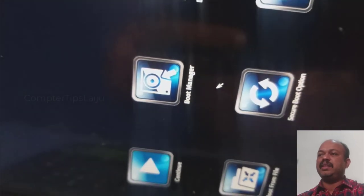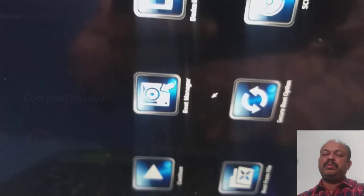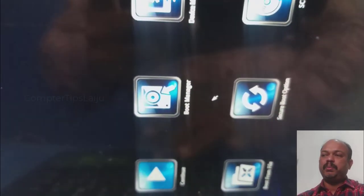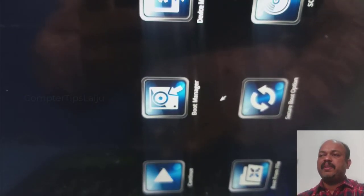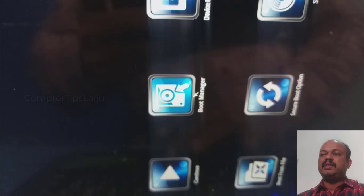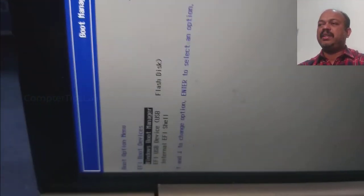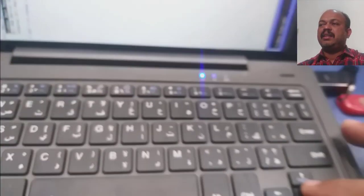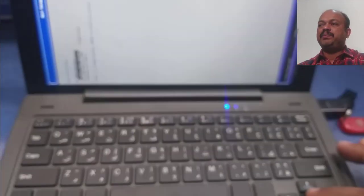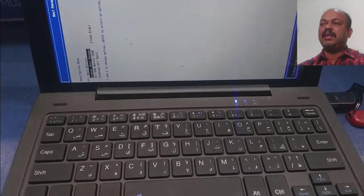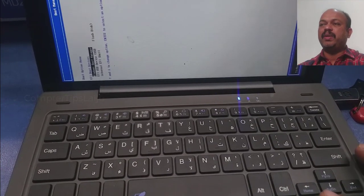We will go to the boot manager and here you can see the boot sequence. I have already connected the flash drive. Now I can use the arrow keys for selecting the bootable flash drive. I will select the flash drive connected and enter.